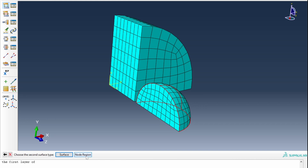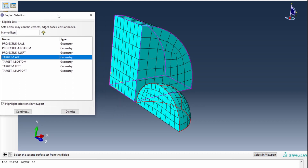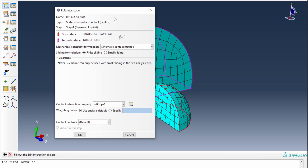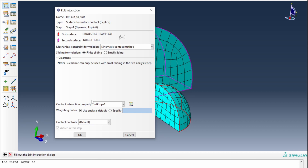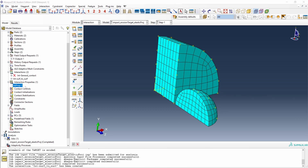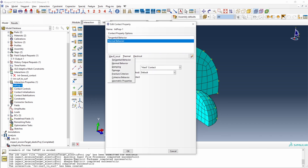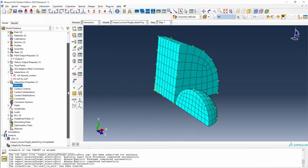The next surface we provide can be a surface or a node region — a set of nodes. We select node region and choose target_all, which is a set containing all of the geometry and all of the nodes of the target. In the next dialog we leave the settings by default: finite sliding and kinematic contact. We have a default interaction property already created, with tangential behavior without friction and normal behavior with default options.